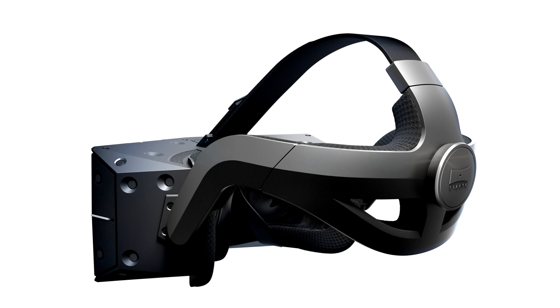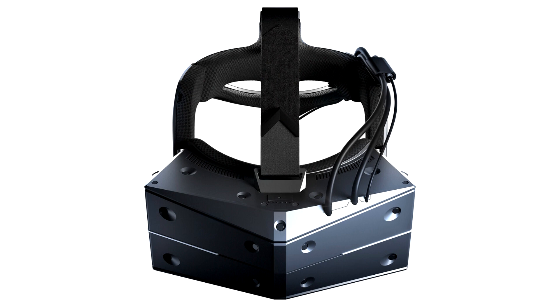Fully Integrated Tobii Eye Tracking. IPD Measurement with Automatic Software Adjustment. Dynamic Foveated Rendering. SteamVR Tracking 2.0 up to 2 Base Stations.